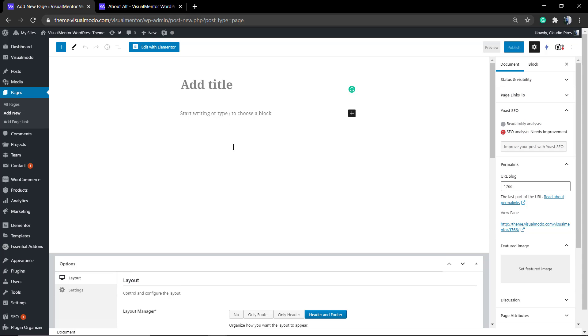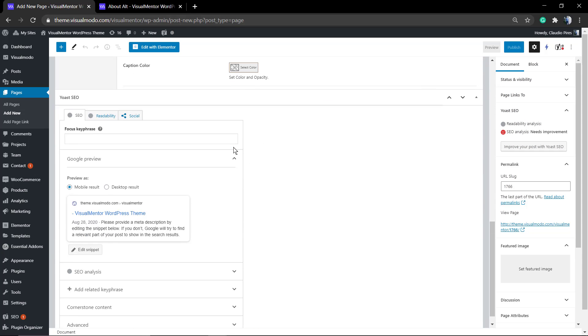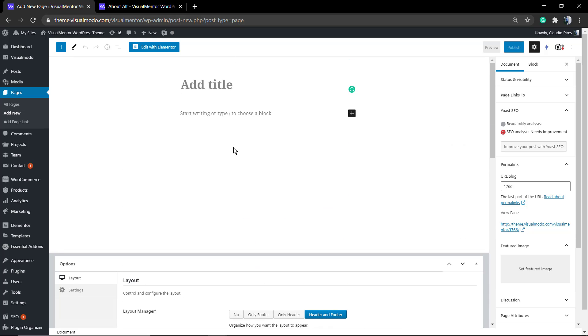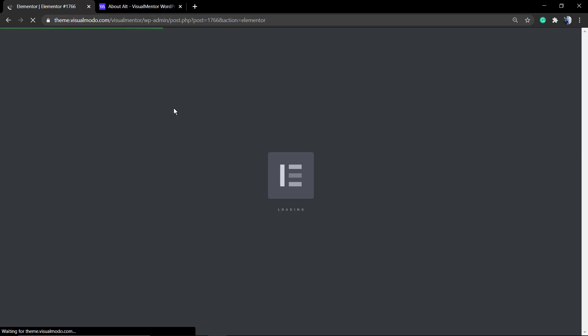First of all, go to your page, add new, or go to your previously made page and click on Edit with Elementor—the blue button that appears at the top of your page editor next to the Add Title. As soon as you do that, the page is going to be loading the Elementor interface.